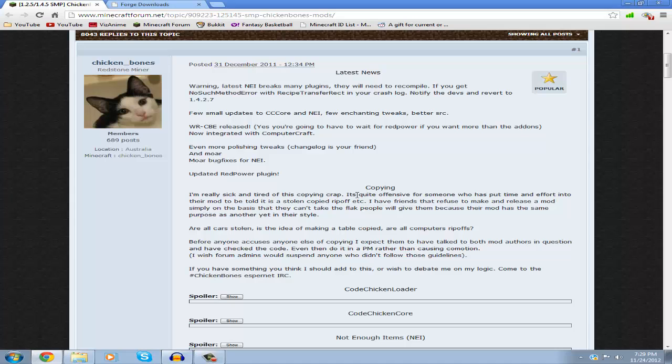Hi guys, my name is New Motion and welcome to a Minecraft mod tutorial. Today I'm going to show you how to install the Not Enough Items mod, which was created by Chicken Bones. First, go to the link in the description that leads to this page.